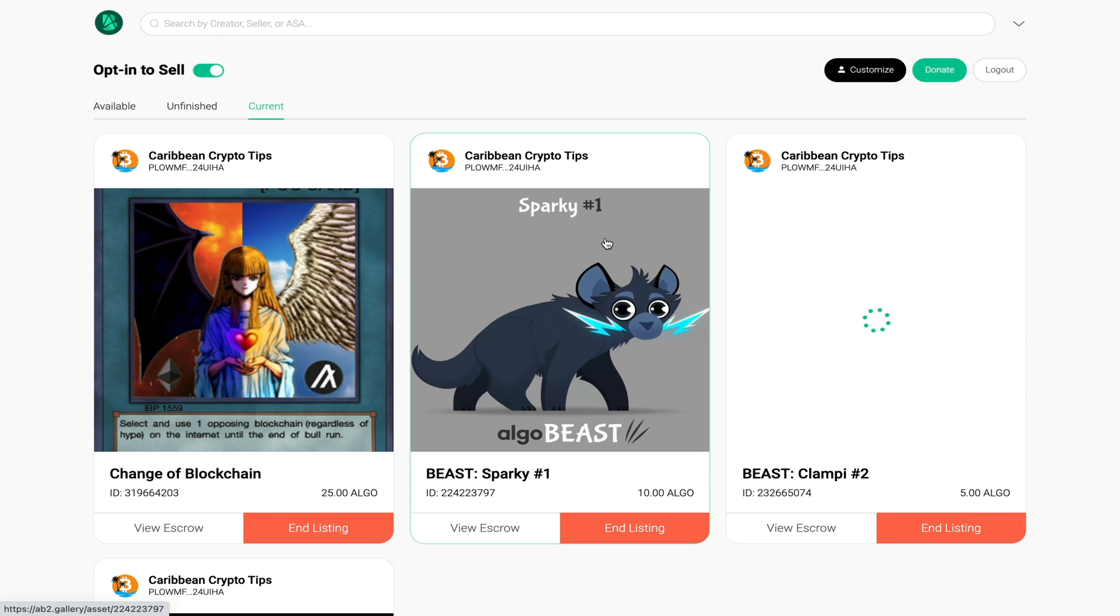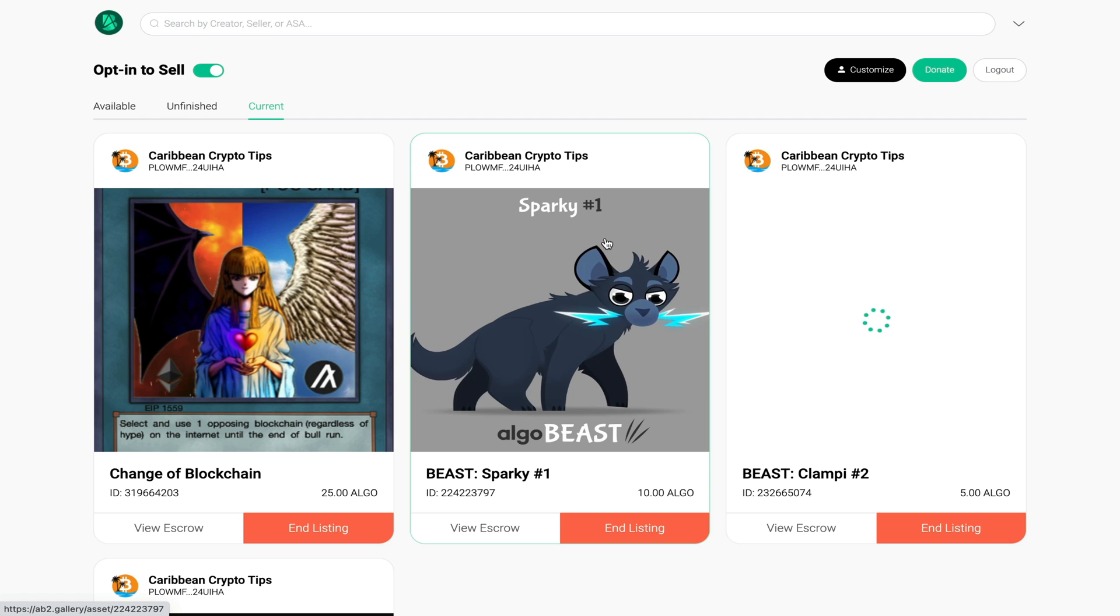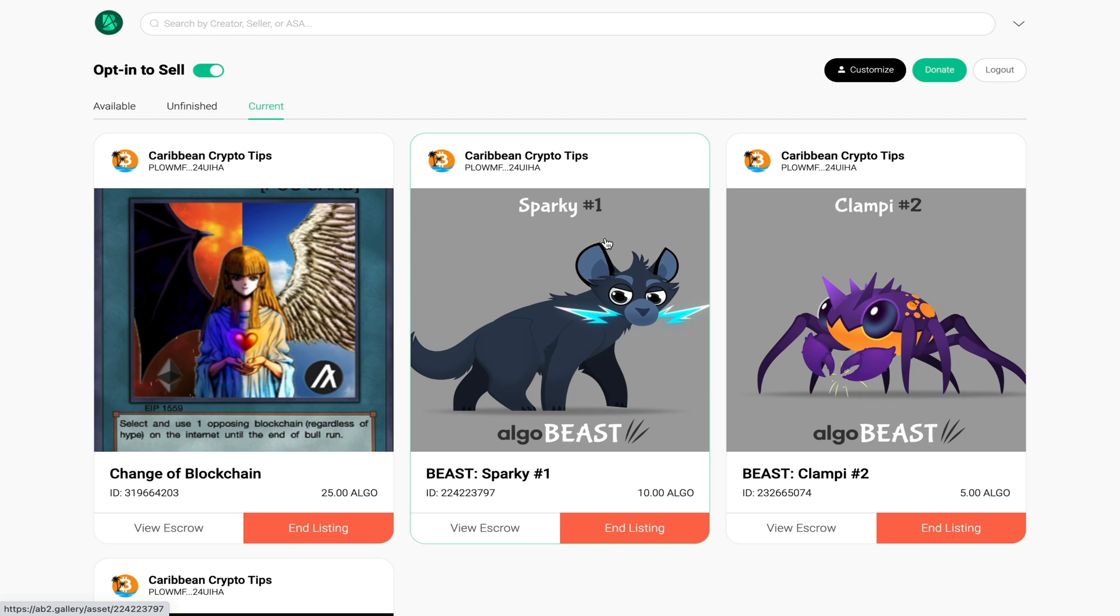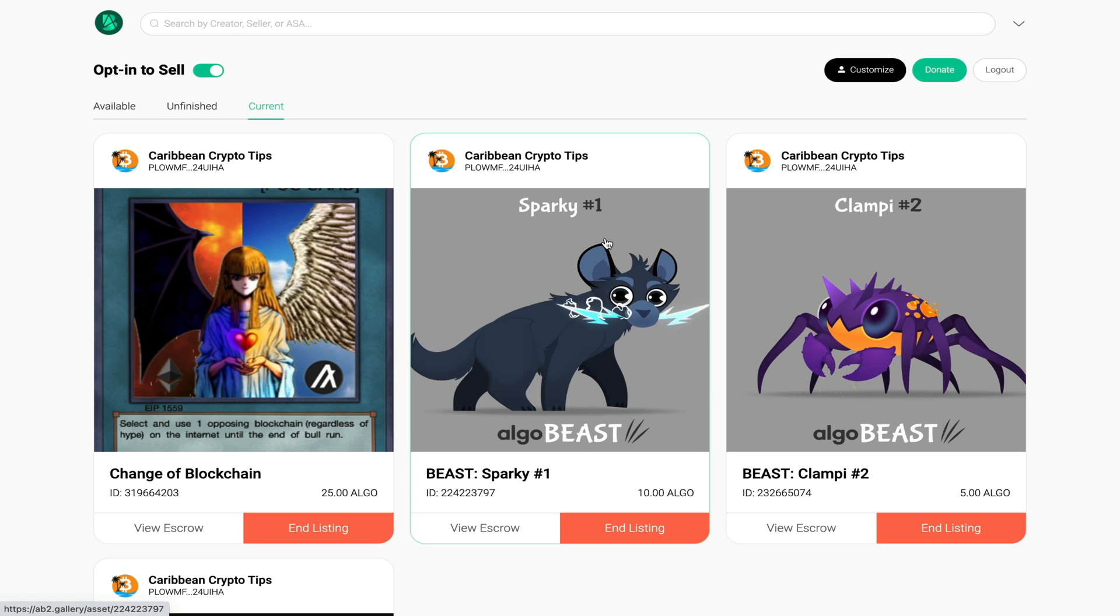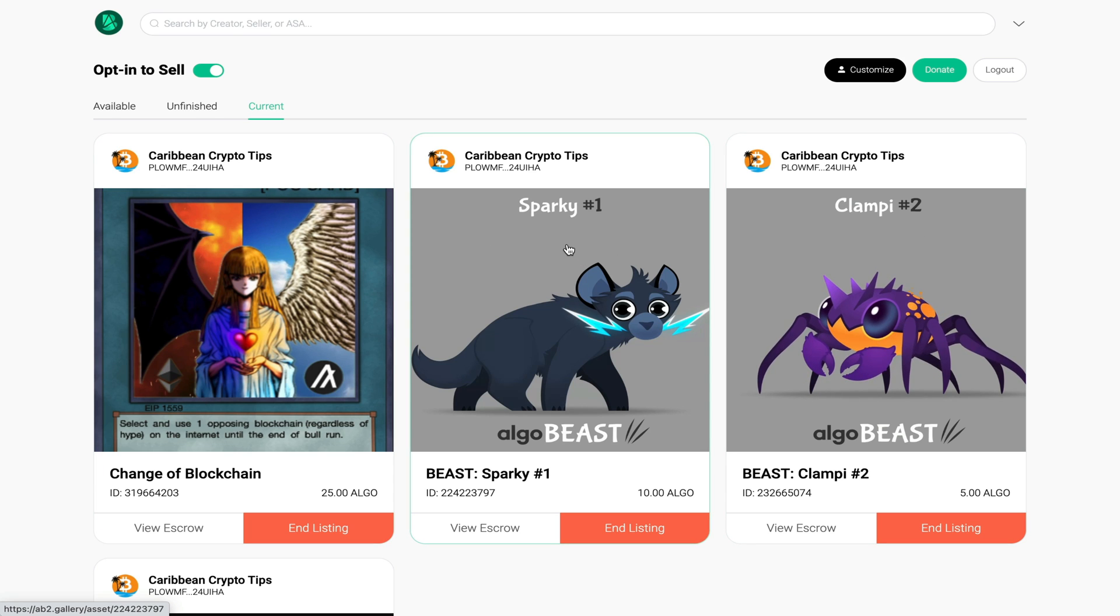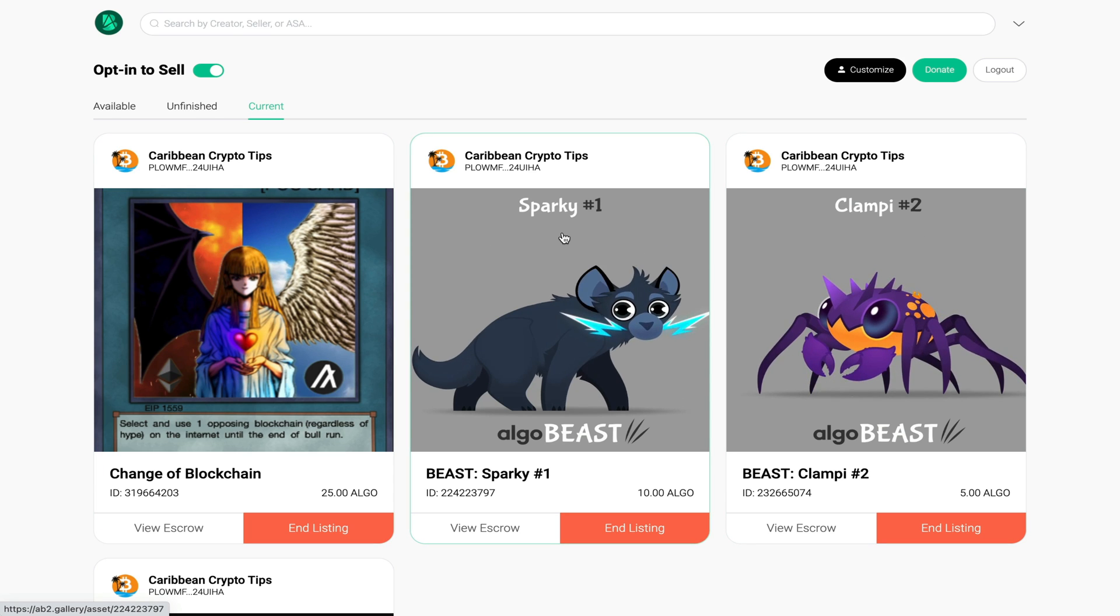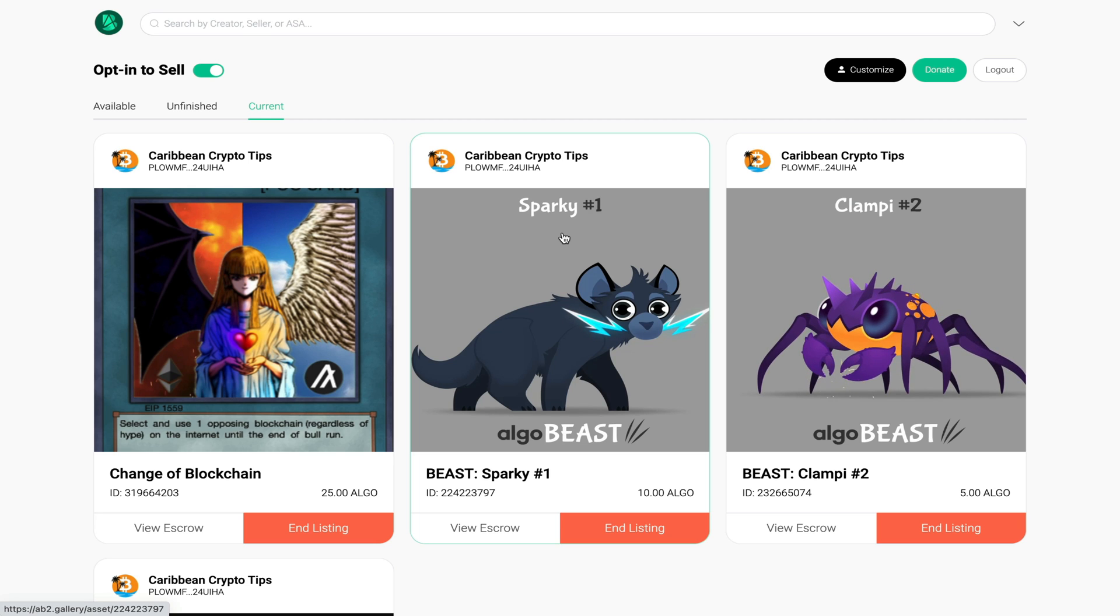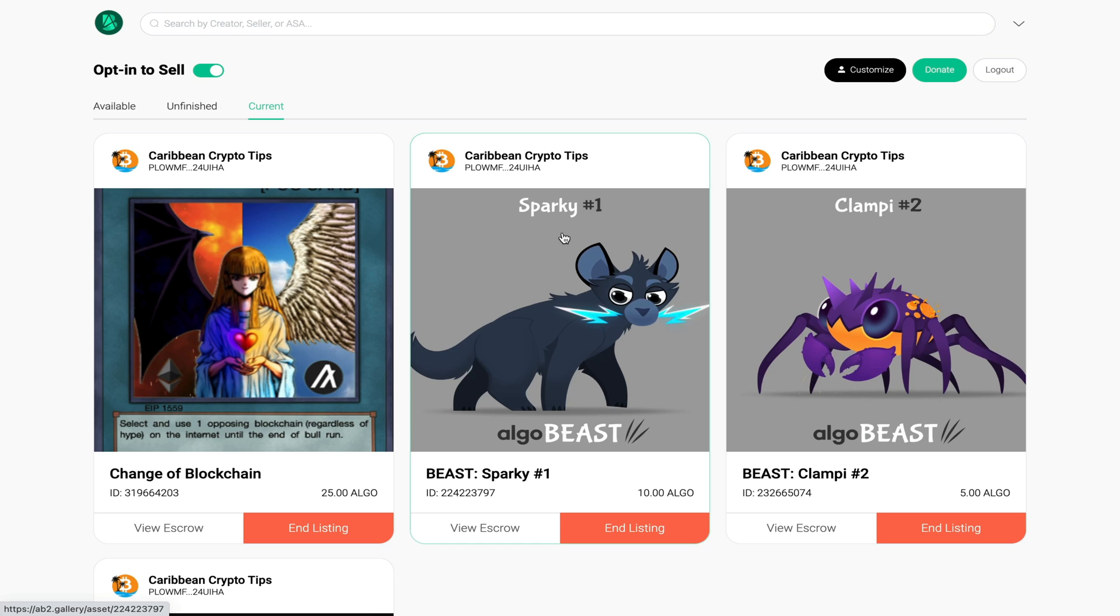You should see your wallet appear along with any NFTs you have in your wallet already. These that you see here are just a couple that I would have bought a few days ago and I would have relisted them for a slightly higher price. One of the things I don't like about the platform is the fact that it appears you can only view your NFTs once you have listed them for sale.